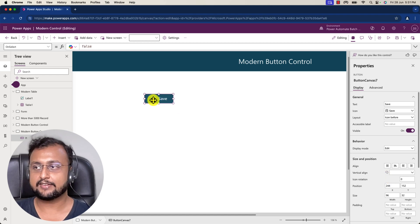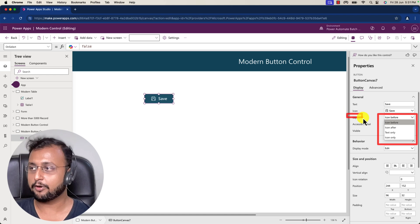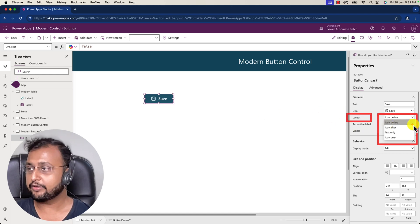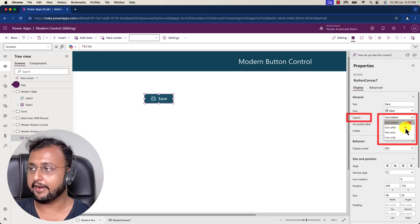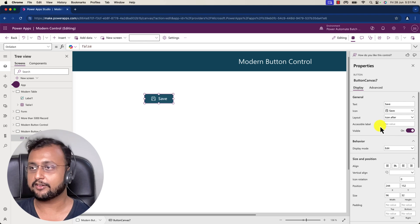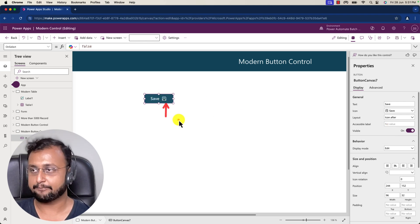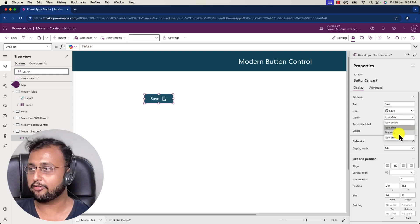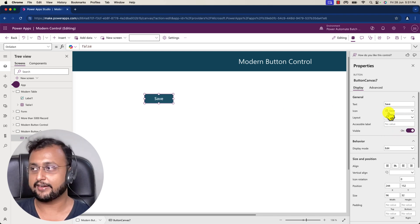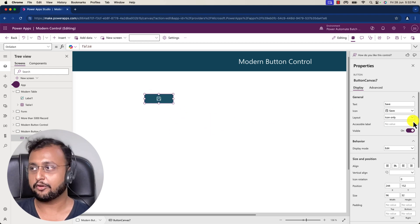I'm adding the Save icon here and you can see it has been added perfectly. From here you can set the layout property for the icon — you can set it icon before, icon after, text only, or icon only. So different flavors are available. Let me set it to icon after — you can see the position of the icon has changed. If I choose text only, only the text shows; if I choose icon only, only the icon shows.